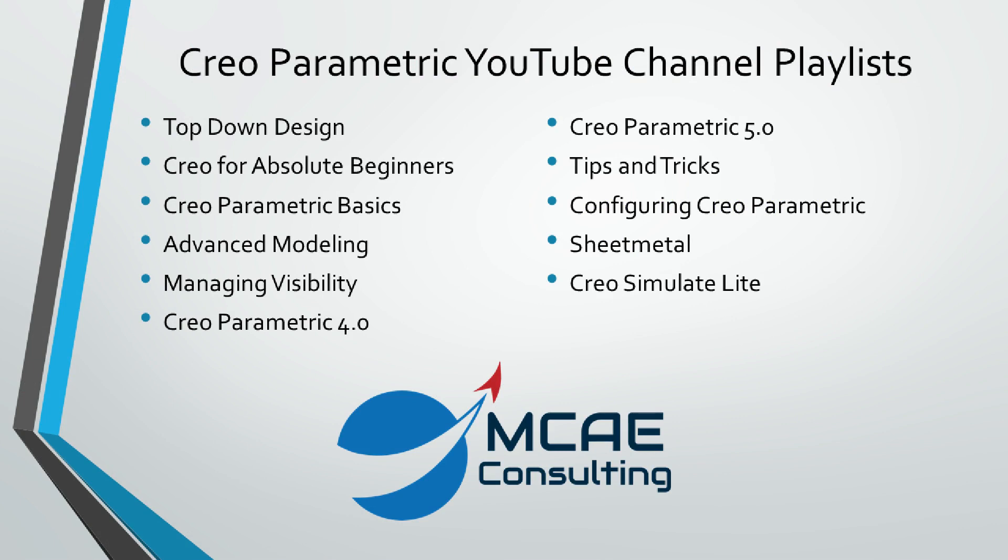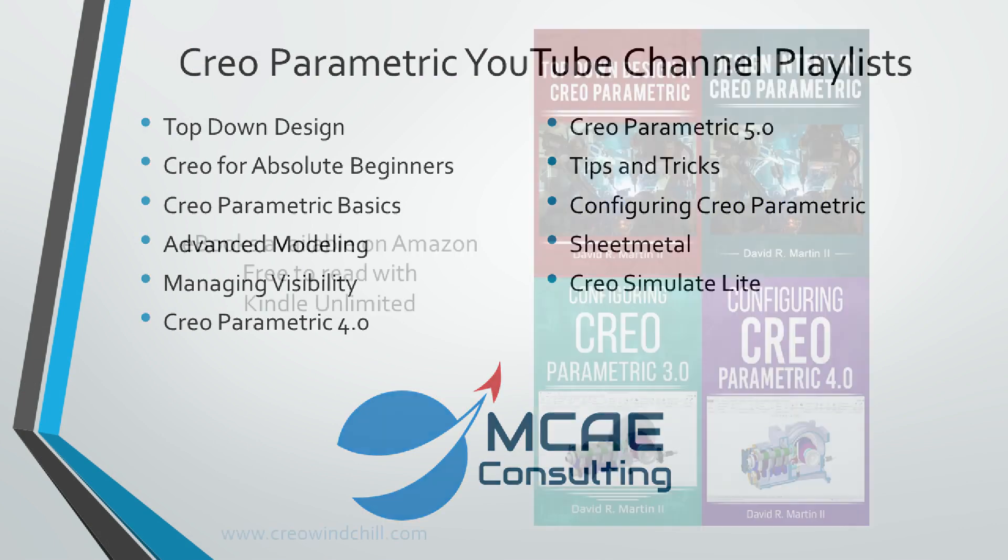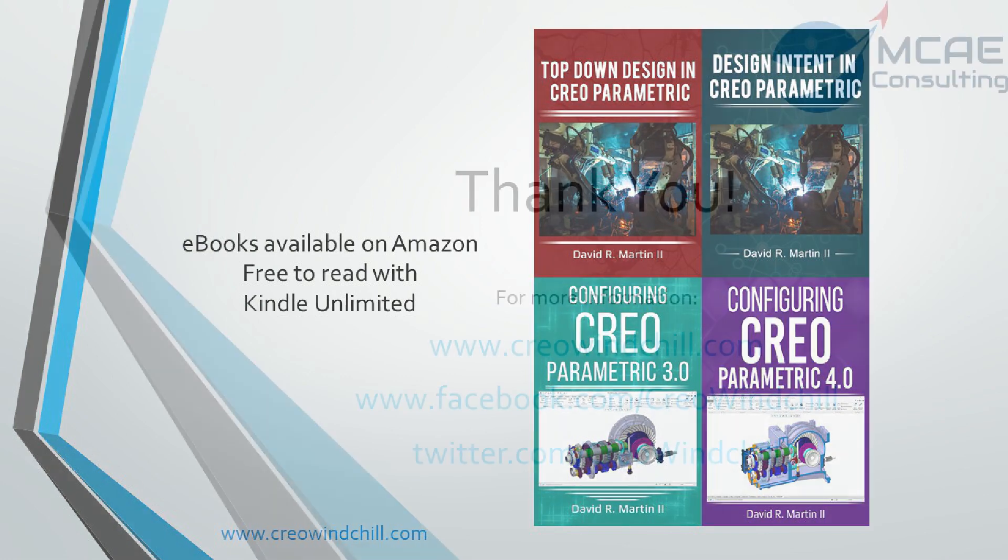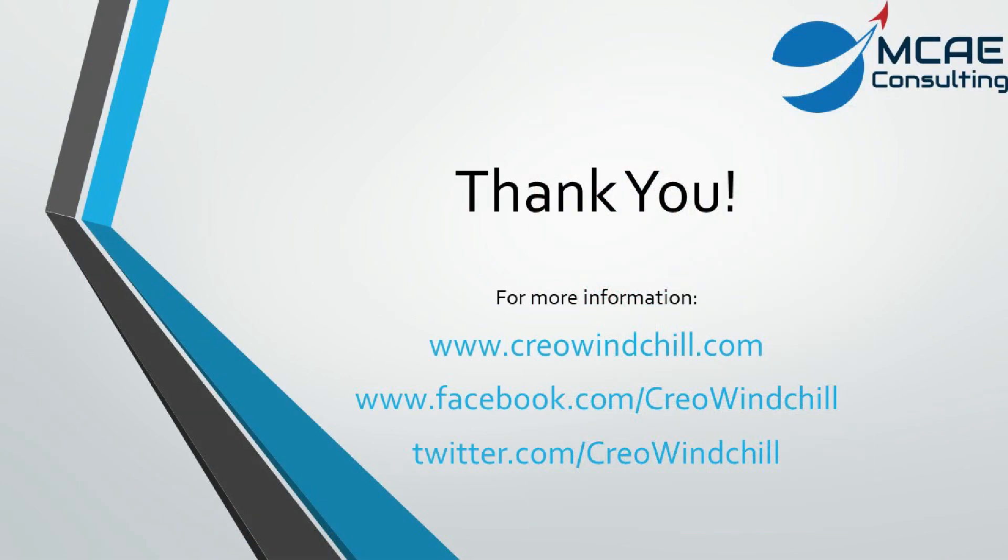I hope you enjoyed this video. For more information, please visit www.creowindchill.com. If you like this video, please give it a thumbs up. And click the subscribe button to be informed when new videos are uploaded.